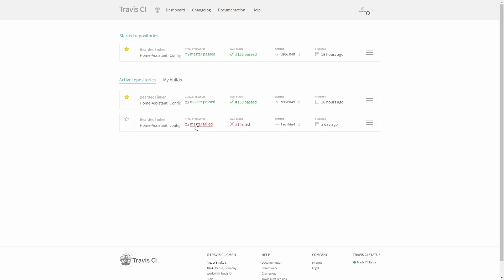As I'm not doing continuous testing — meaning I didn't create any automation inside Home Assistant on how to trigger Travis and check my configuration against the latest Home Assistant build — I just pressed update, it failed, and Home Assistant restarted in safe mode.